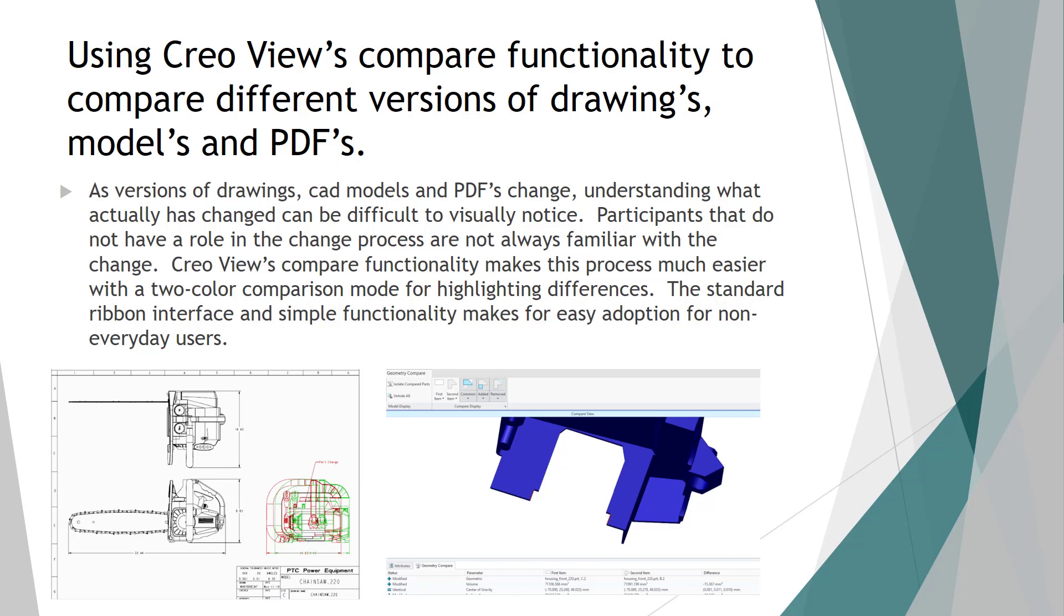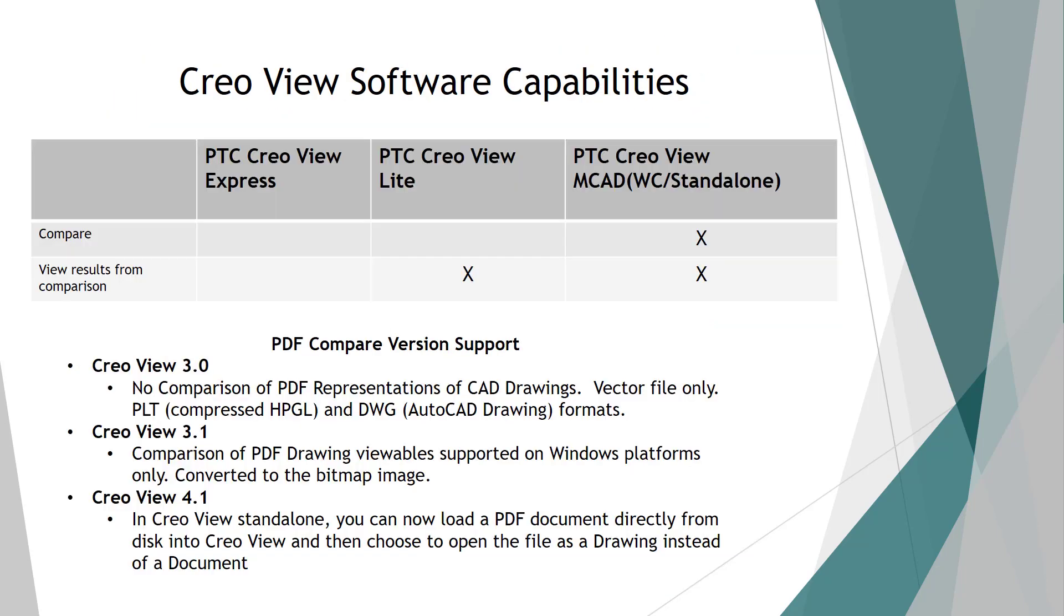Now from a software standpoint, there are three flavors of Creo View. There is Creo View MCAT, Creo View Lite, and Creo View Express. The MCAT version and the Lite version are paid pieces of software from PTC. The Creo View Express is a free download that you can get from the downloads page.